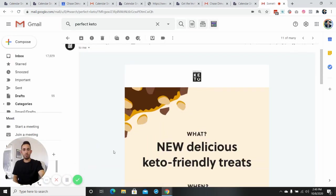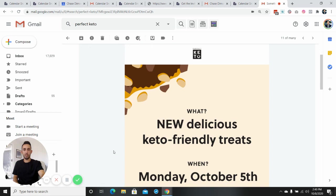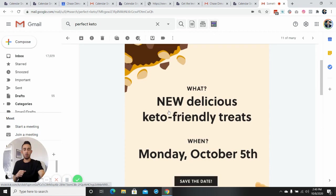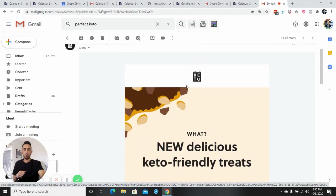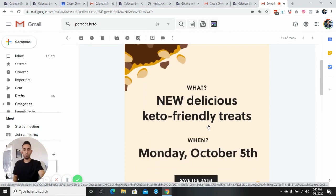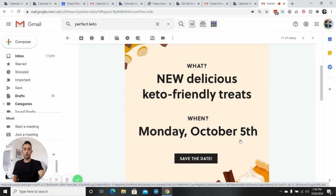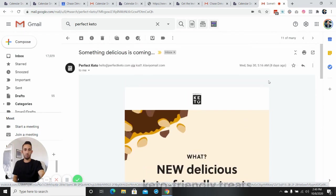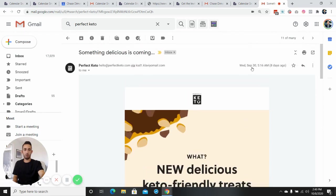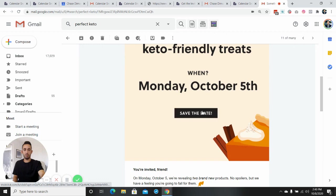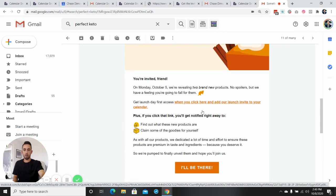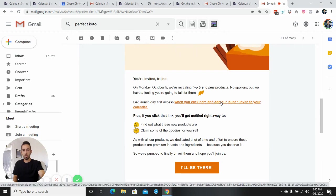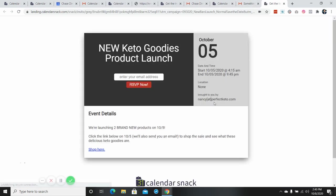All right. So now I've pulled up an actual e-commerce email. The first example we went through was me for my newsletter and how I utilized it. And now here from the keto, new delicious keto treats when October 5th. So this email was sent on September 30th. So save the date. If you want to add and click here to be the first person to know. So I'll be there. You click on this for them.